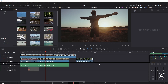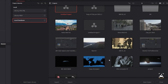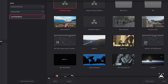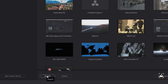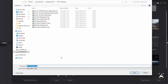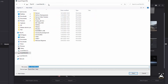To export a .drp project file from the Project Manager, select the Export button at the bottom of the Project Manager. When the save dialog appears, choose a location, enter a name, and click Save.